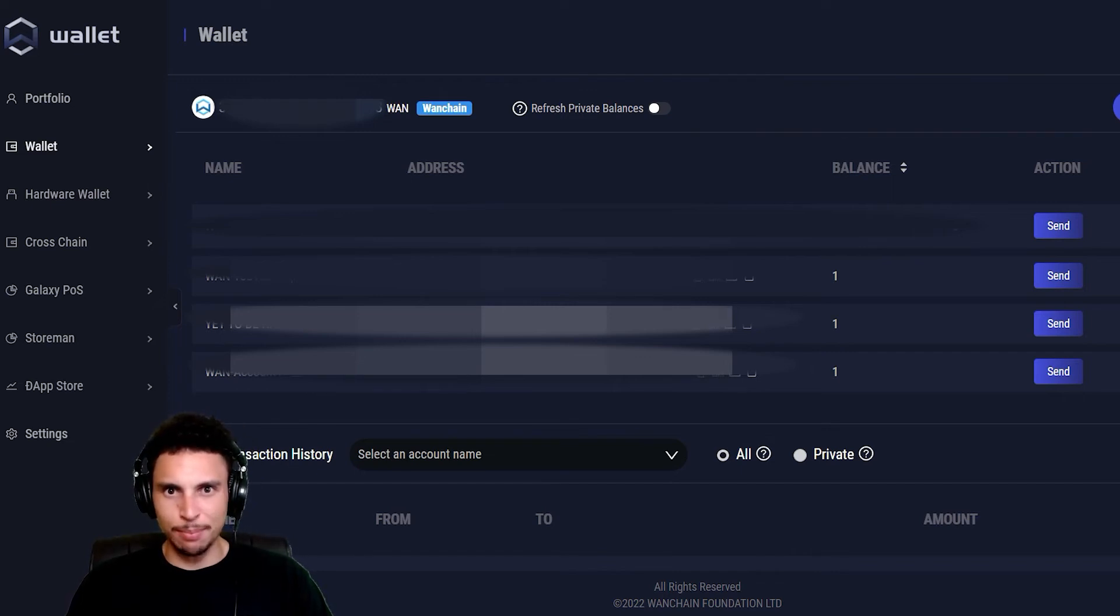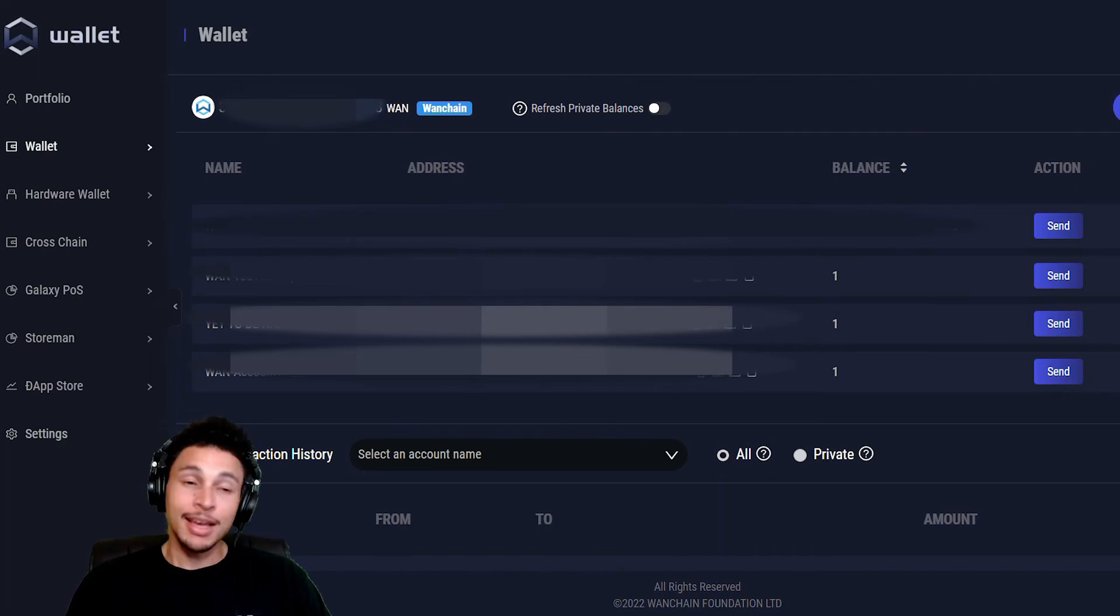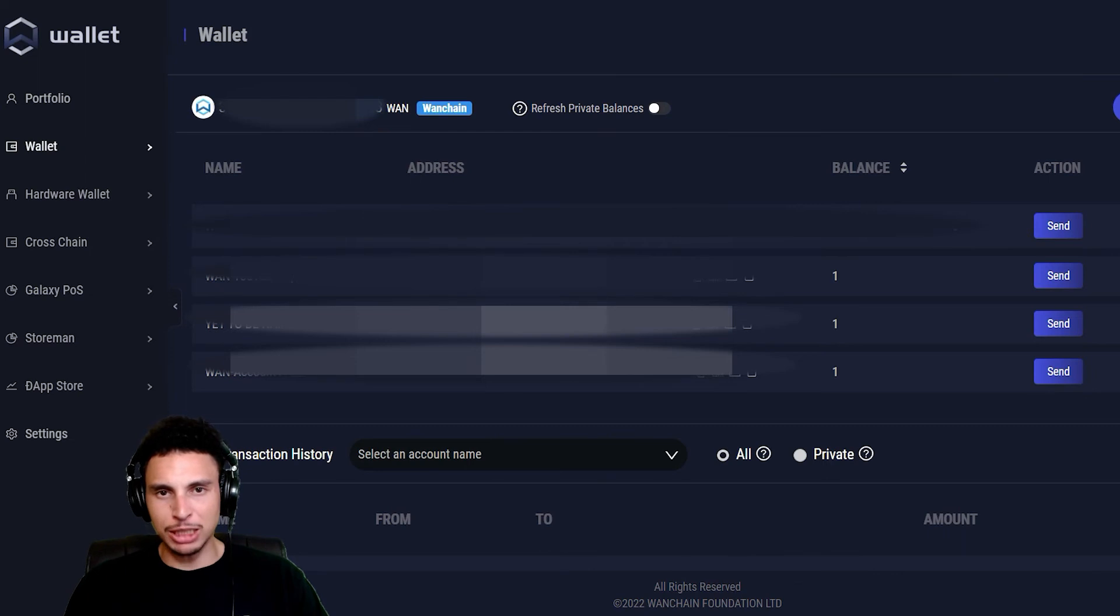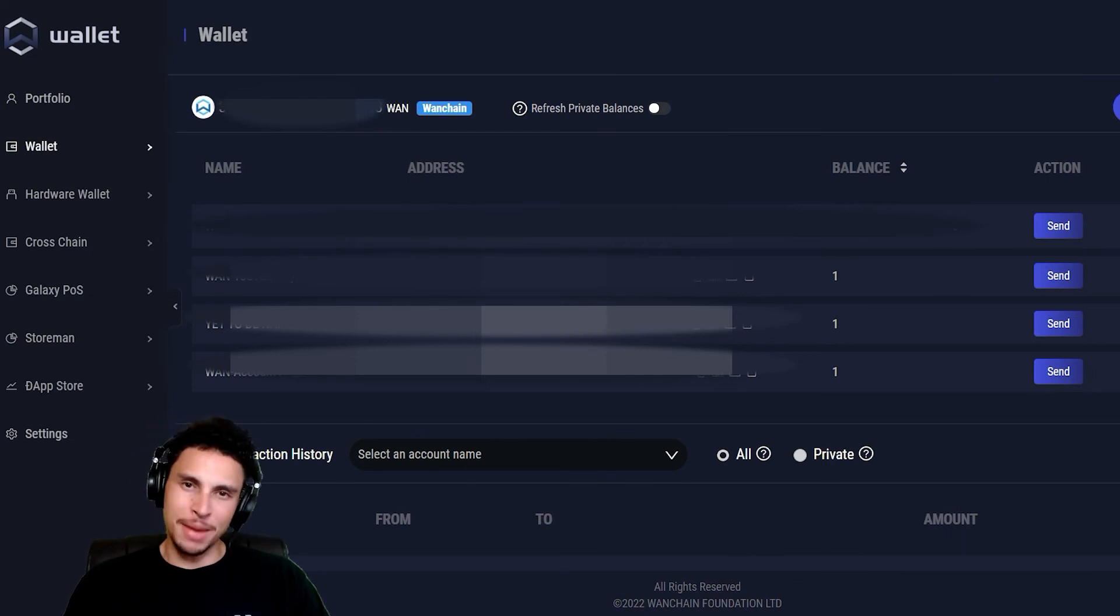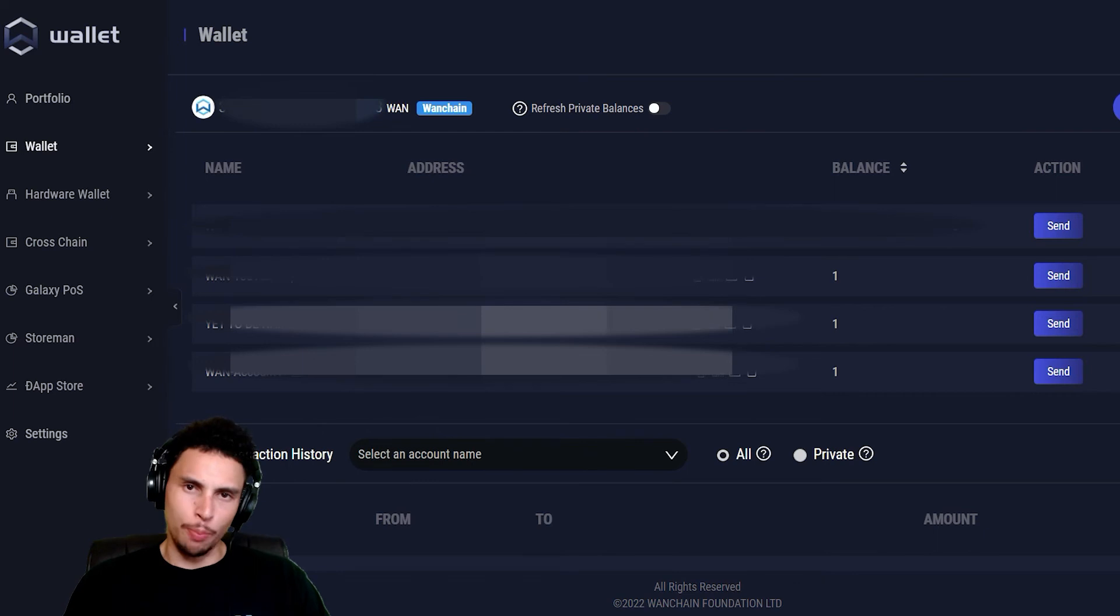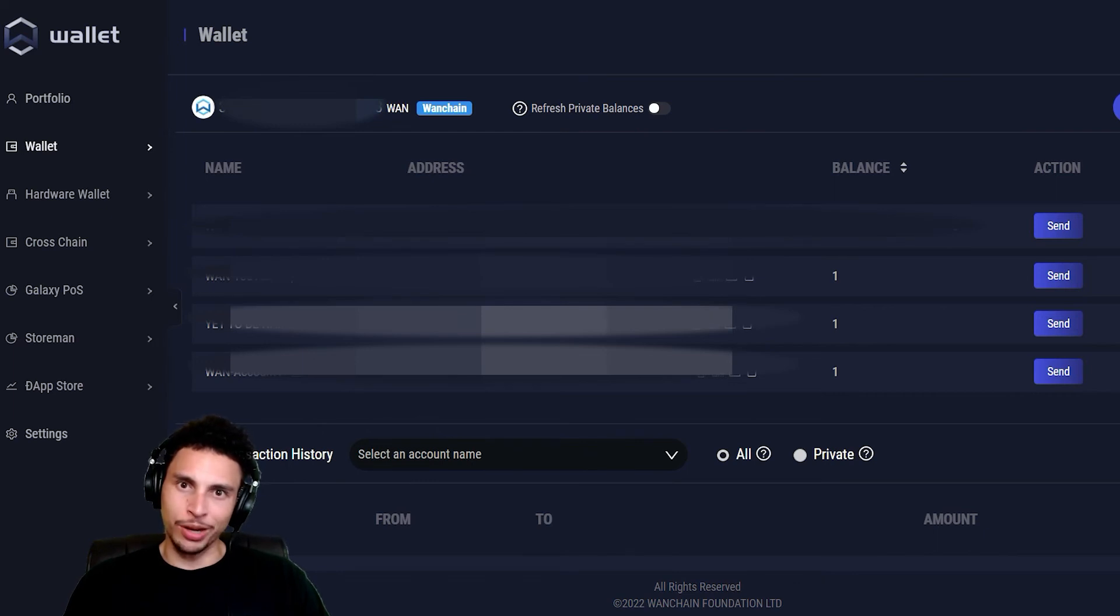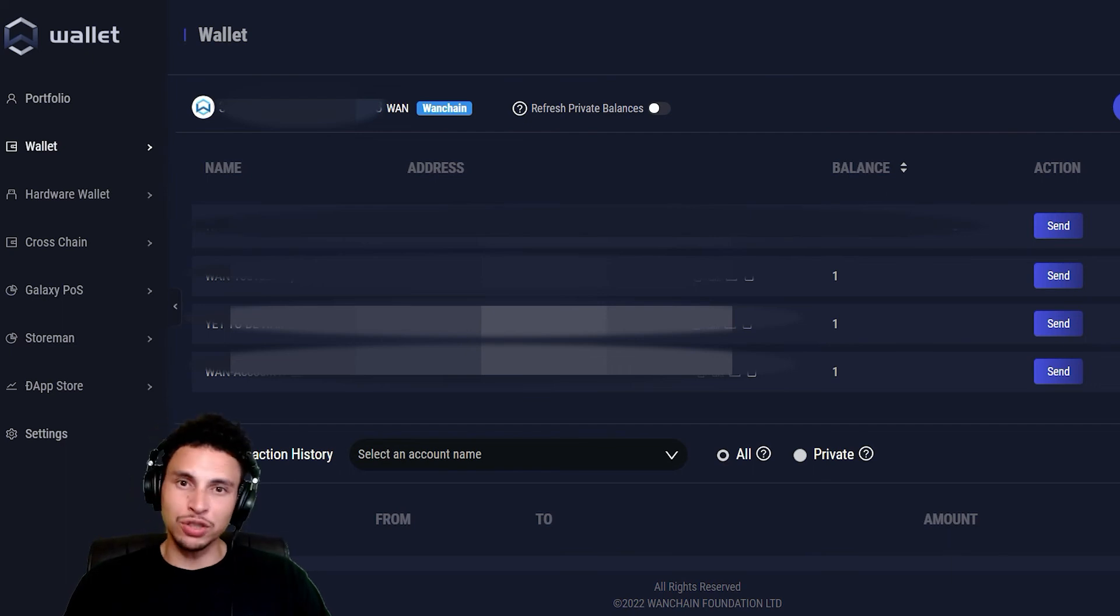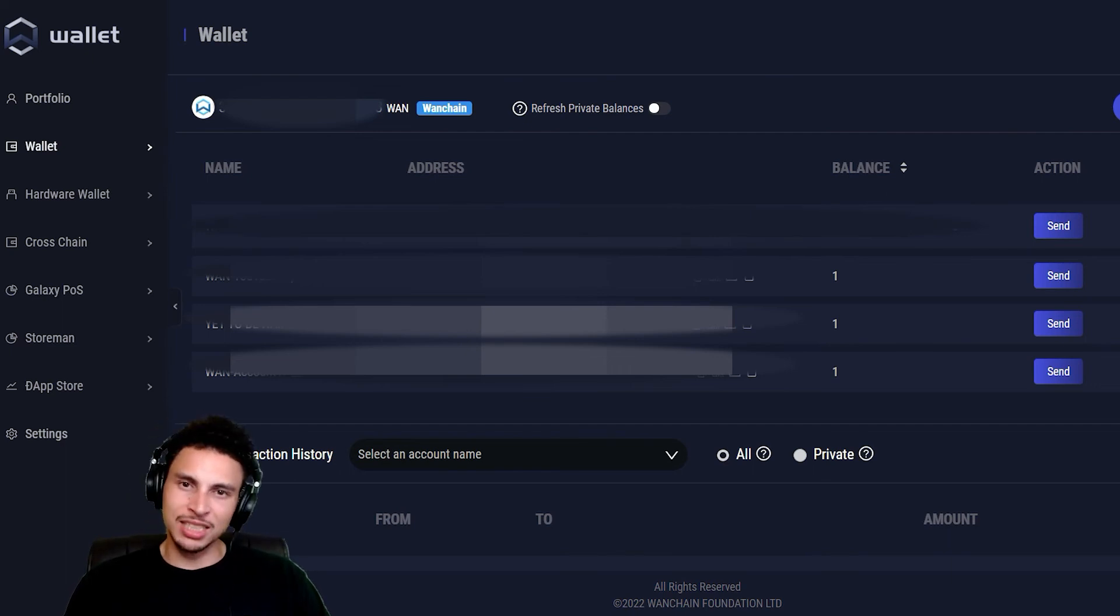Did you just send three WAN to three separate addresses in one transaction? Yes, I did, all thanks to the decentralized technology made possible by multi-sender, making paying your friends back for dinner a breeze, or paying them back for that concert ticket you borrowed money for like four years ago. Or is that just me?